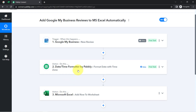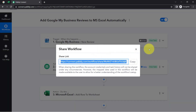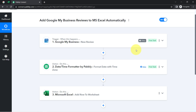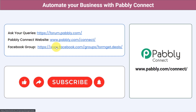If you want to access this automation inside your Pabbly Connect account, I will attach a link in the description box. Just click the link, sign up for Pabbly Connect, and you will be able to access this workflow for free. You can integrate multiple applications and automate your business with Pabbly Connect. Ask your queries at forum.pabbly.com and my team will answer your questions. For the latest updates and unique automation ideas, join our Facebook group at forumget.deals. If you found this video helpful, share it with your friends and colleagues. Like, share, and subscribe. Thank you for watching.